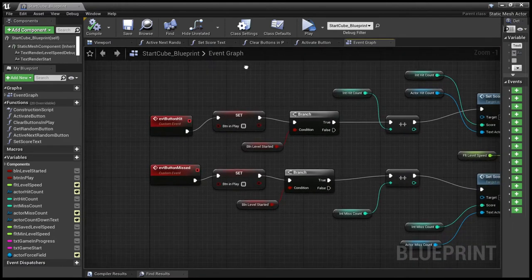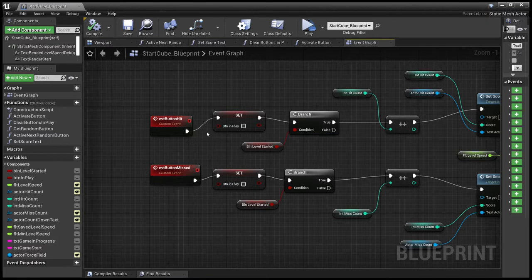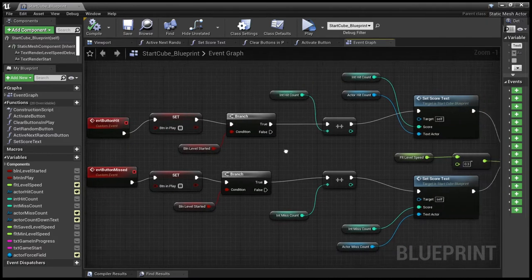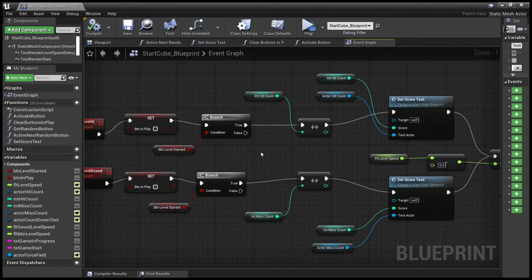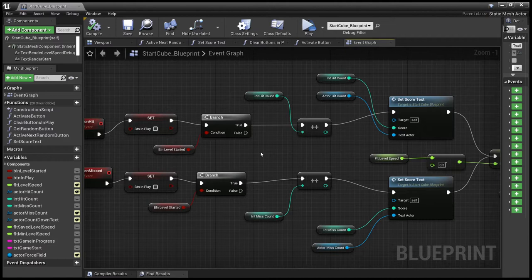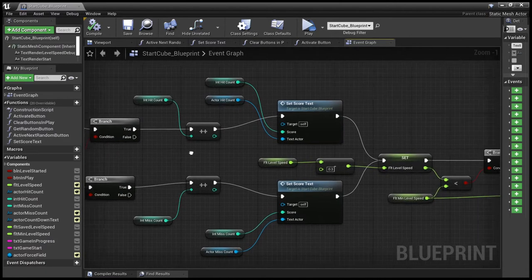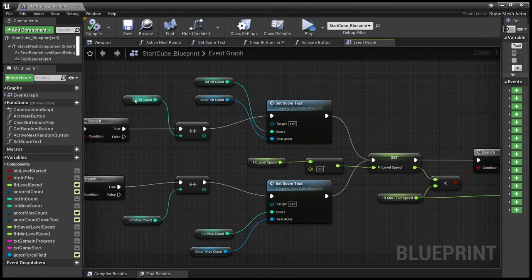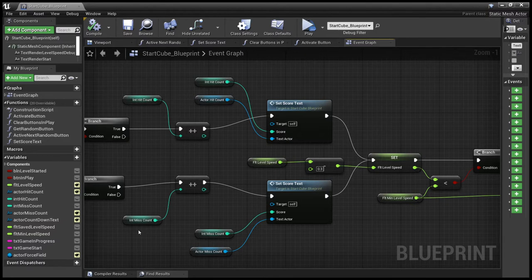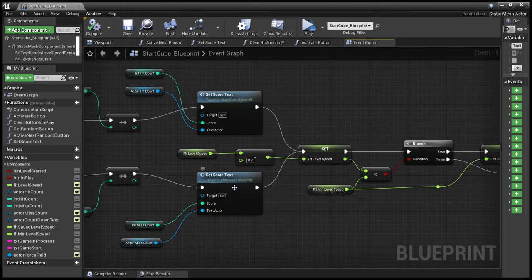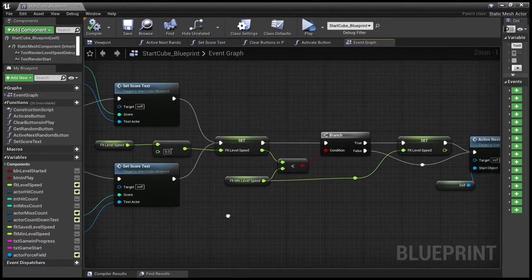Then we're waiting for events. We have the event button hit and event button missed. These both just set the button in a state so we know they can deal with it. We make sure the level is started. We increase either the hit count or the miss count. We update the text for the hits and the misses.